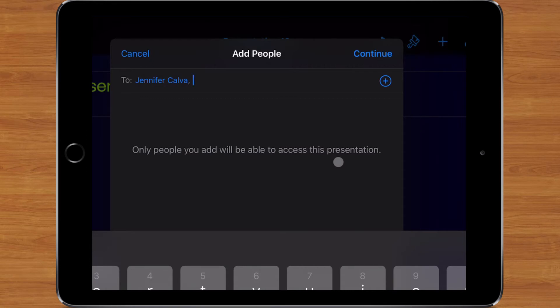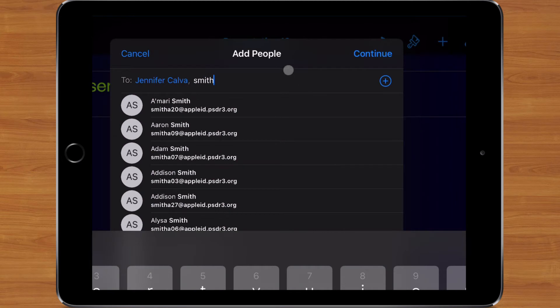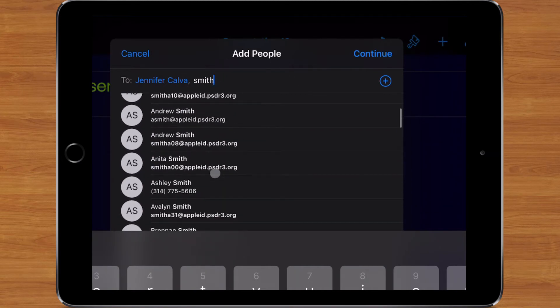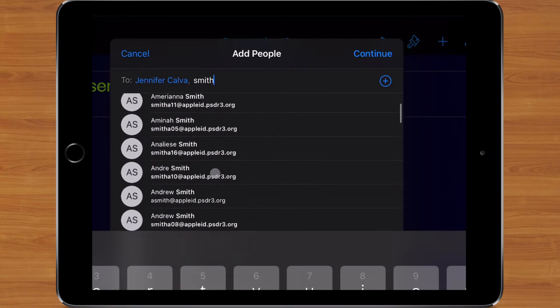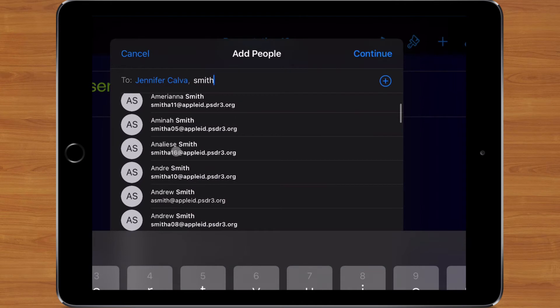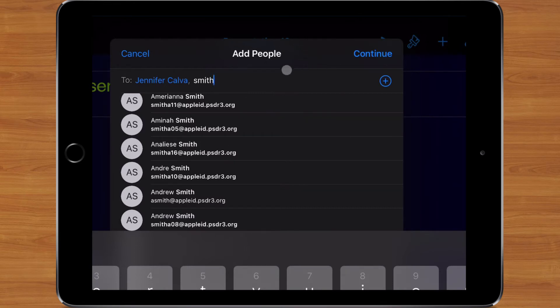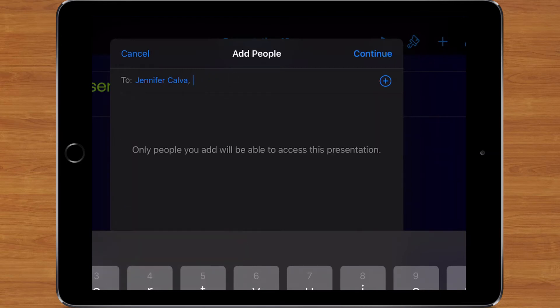Now if I need to add somebody else, I would just start typing in another name. So maybe if I was going to add a student and I typed in the name Smith, I have a whole bunch of students in here that I can choose from. And I just want to make sure I'm going to choose one of the ones that ends in appleid.psdr3.org that matches the student's name that I want to send this to. In my case, I'm going to save it just for Mrs. Calva.